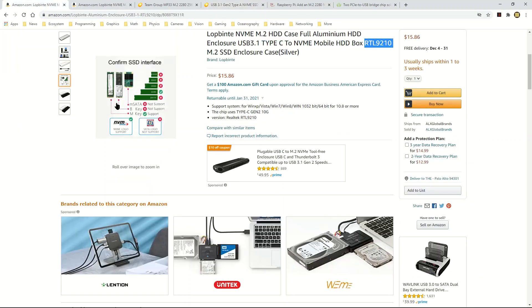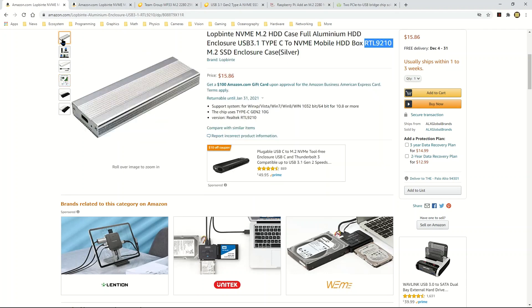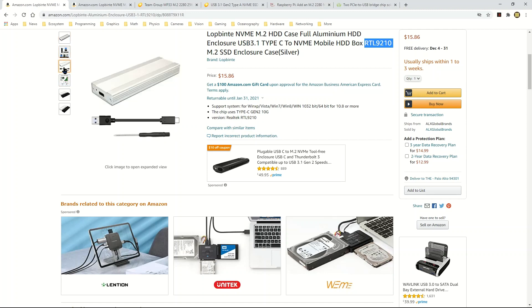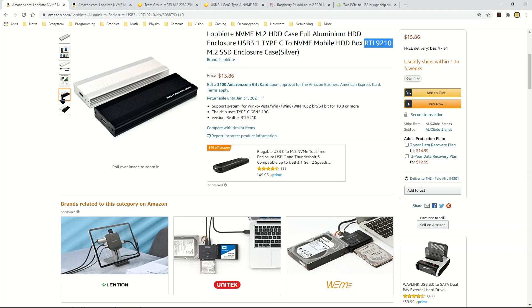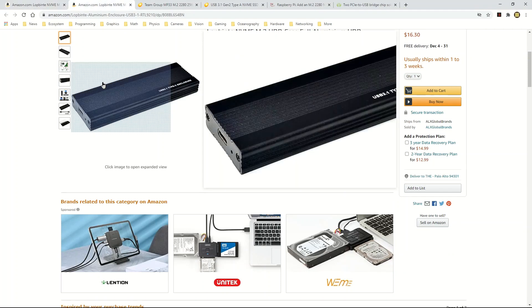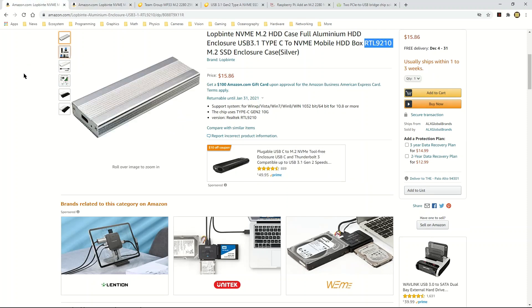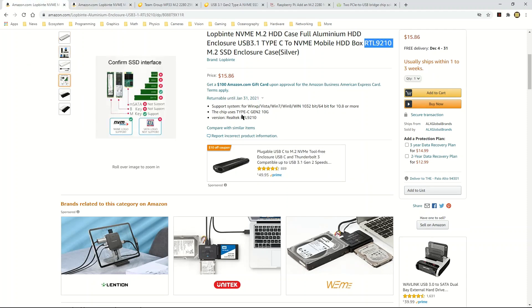So I found this one, and this is Luppbint NVMe M.2 HDD case full aluminum enclosure. As you can see, it does say that it uses the RTL 9210. It is also less expensive, this one is $15.86 and it's in silver. It comes with a cable, USB cable and a screwdriver and some additional items that were in there like thermal pad and so on. It also comes in black, but I bought the silver one. The black one is a little bit more expensive. It takes about one to three weeks to receive it. It took a little bit of time for me to get it, but as you can see it's based on the chipset that I was looking for.